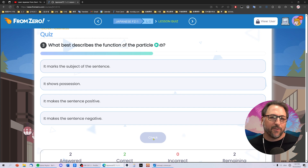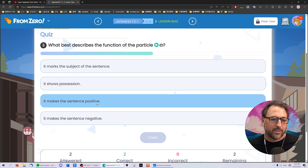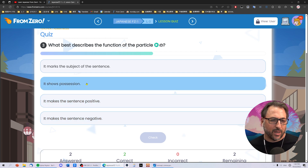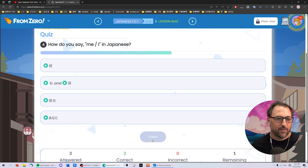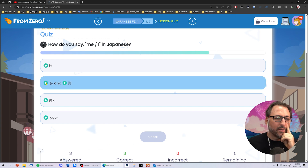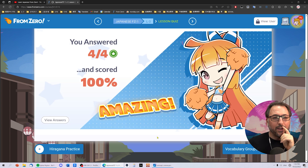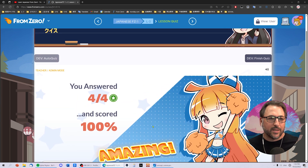What best describes the function of the particle no? It marks the subject? No, that's like ga. Shows possession? Makes the sentence positive — whoa, what is that? Makes it negative — I've never seen that before. How do you say I or me? Watashi. Boku — I'm going to go with that one. Yay, right. So there are quizzes now for everything.